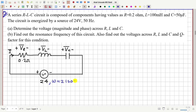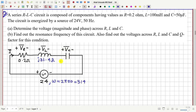Omega is approximately 314 radian per second. The value of L is 100 millihenry, which is 0.1 henry, so the impedance of this inductor will be 0.1 × omega = j31.4 ohm. The impedance of the capacitor is 1/(jωC), and with C = 50 microfarad, this gives −j63.7 ohm.